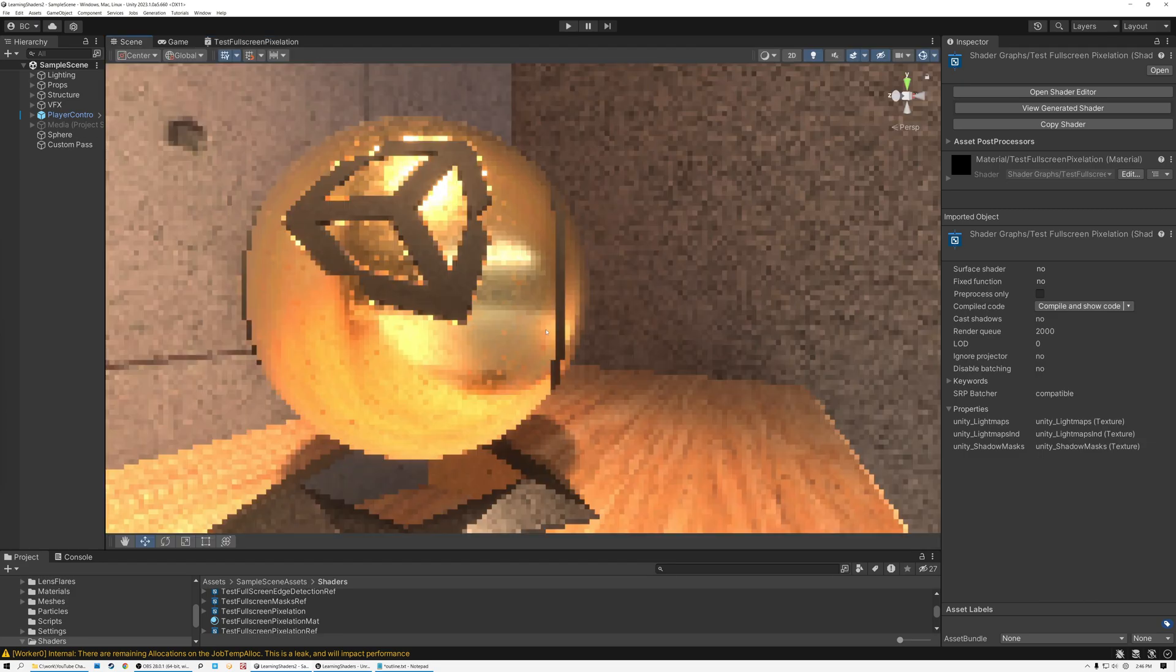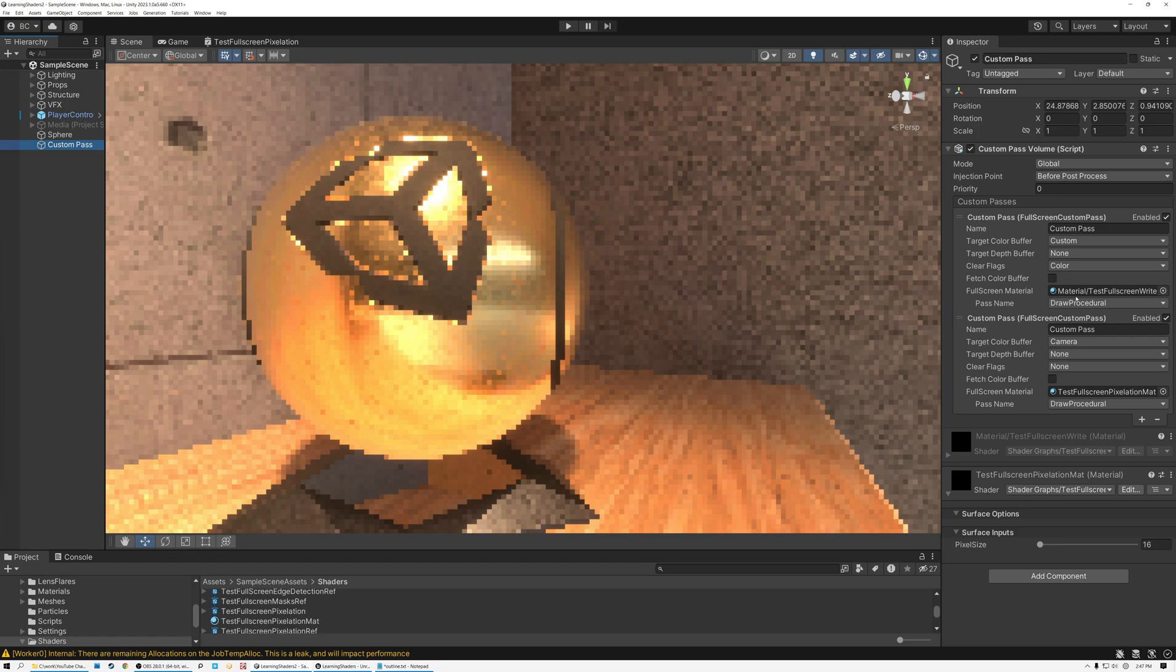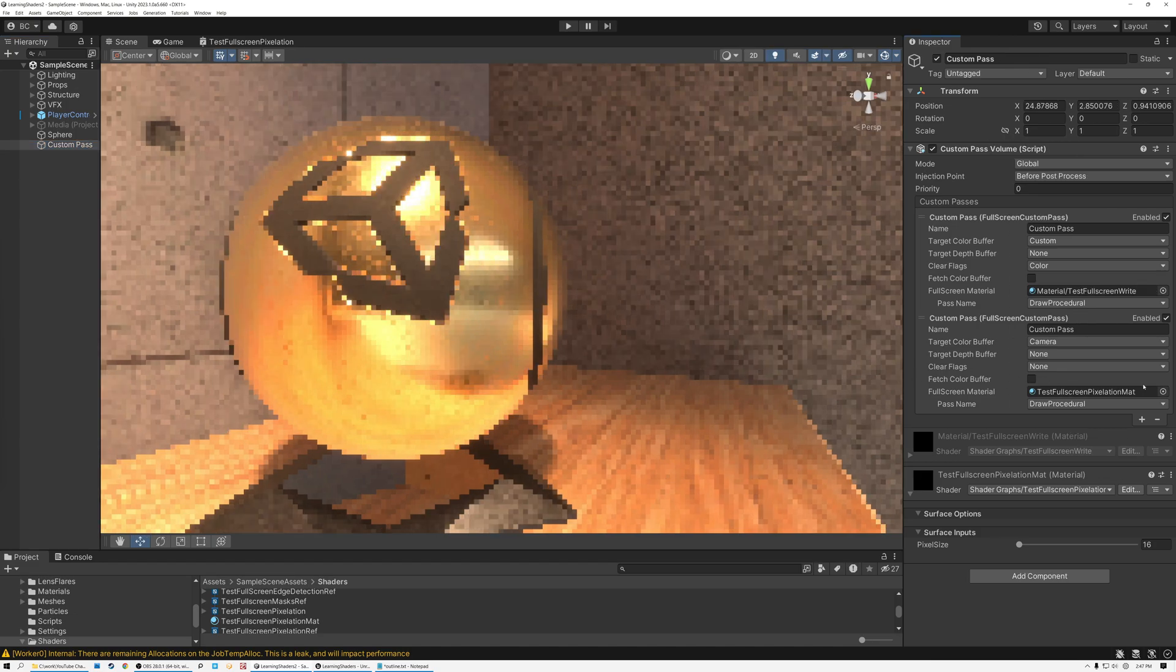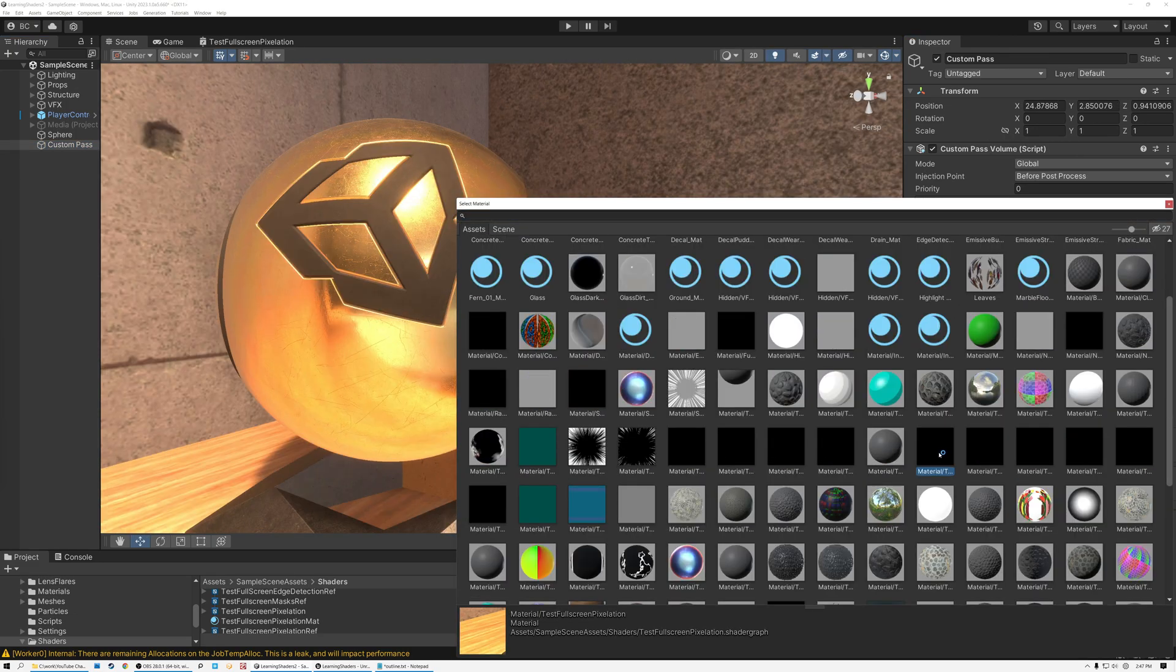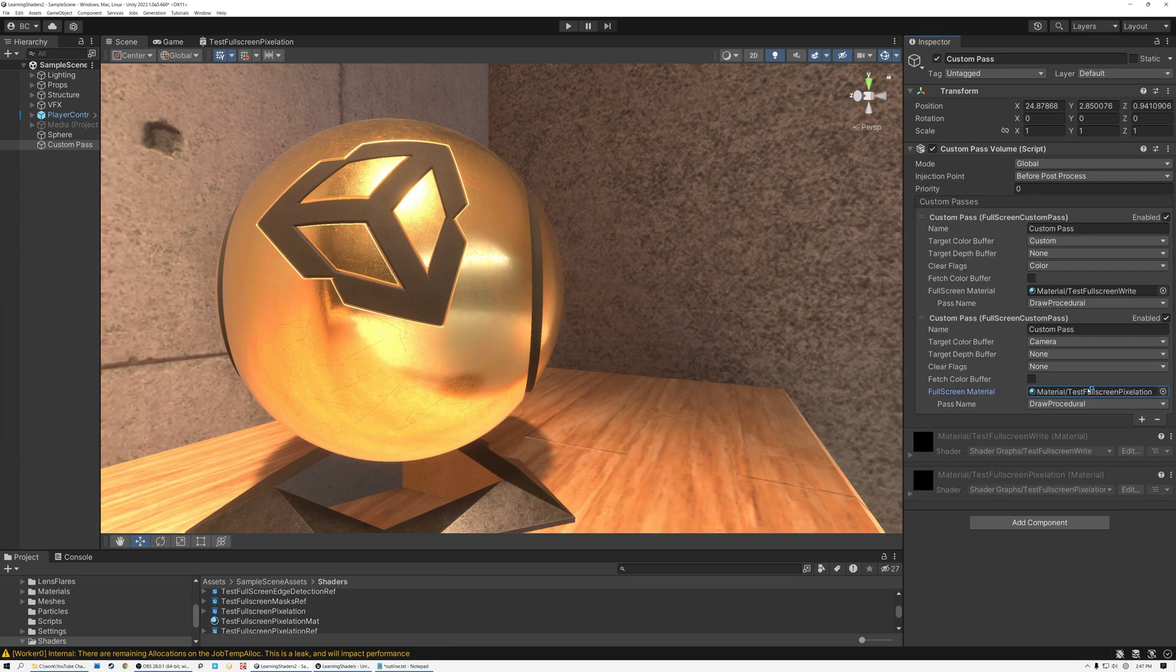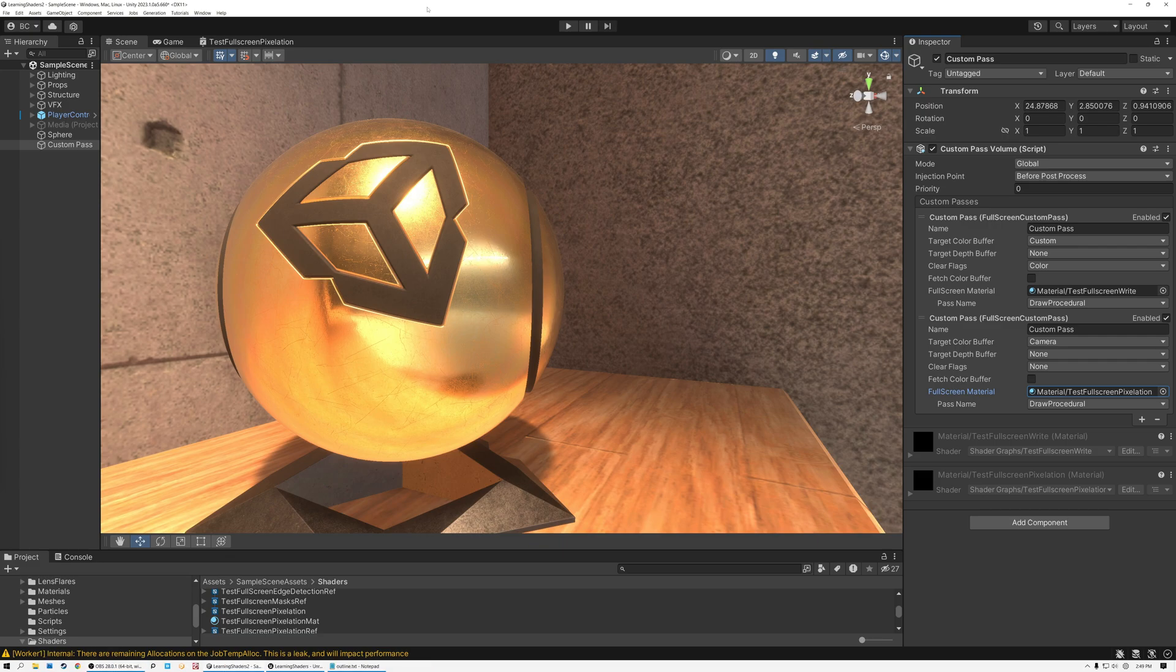So right now we're using the shader that I made previously. And we need to switch to that shader that we just created. So I'm going to pick our custom pass volume. And we have two custom passes here. The first one writes out to the screen buffer. And then the second one reads that and writes back to the screen. So this is the slot where we need to put our shader. So here's the shader that we just created material test, full screen pixelation. And I stick that right in the slot. And now our screen looks just the same as it always had. Like it's not pixelated at all. So we need to switch back to our shader and add the parts that will pixelate our screen.